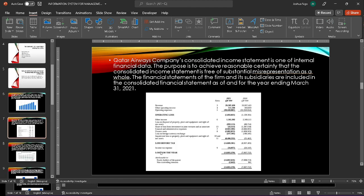The next example is the Qatar Airways income statement. The purpose of this income statement is to provide assurance that it is free of error. The financial statements of this firm and its subsidiaries are included for the income statement for the year ending 2021.